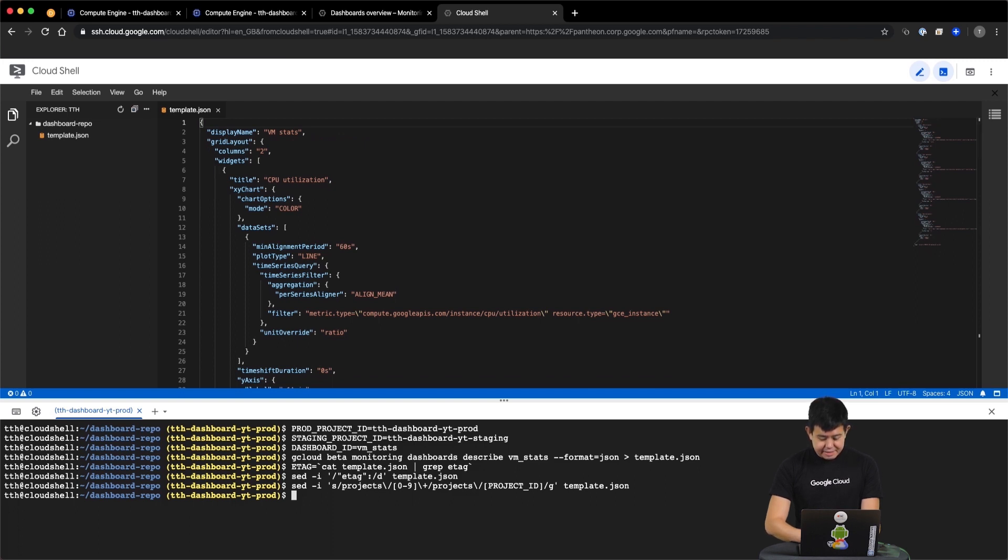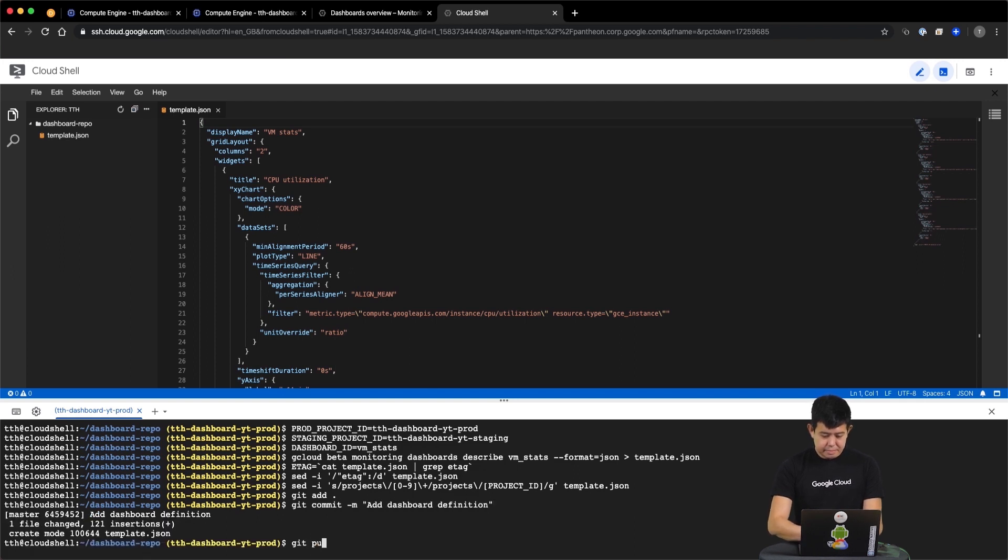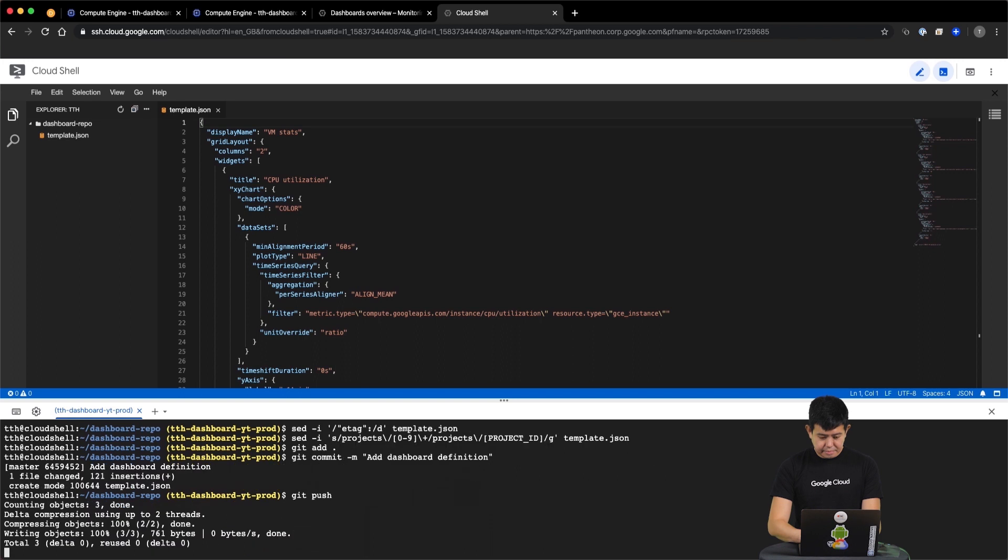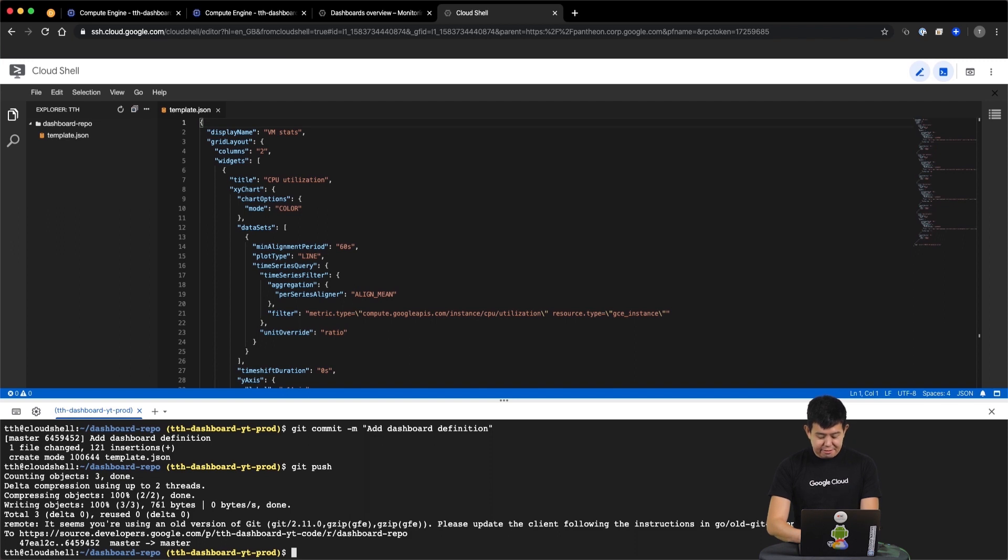With that, we can now check our dashboard definition into version control. Now that our production dashboards are safely in version control, let's programmatically recreate them in our staging environment.